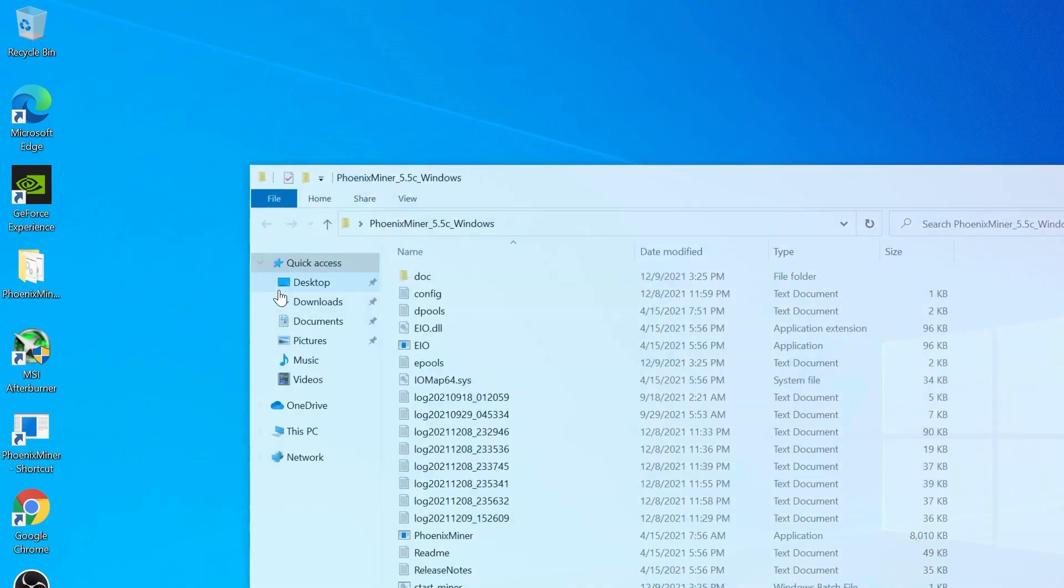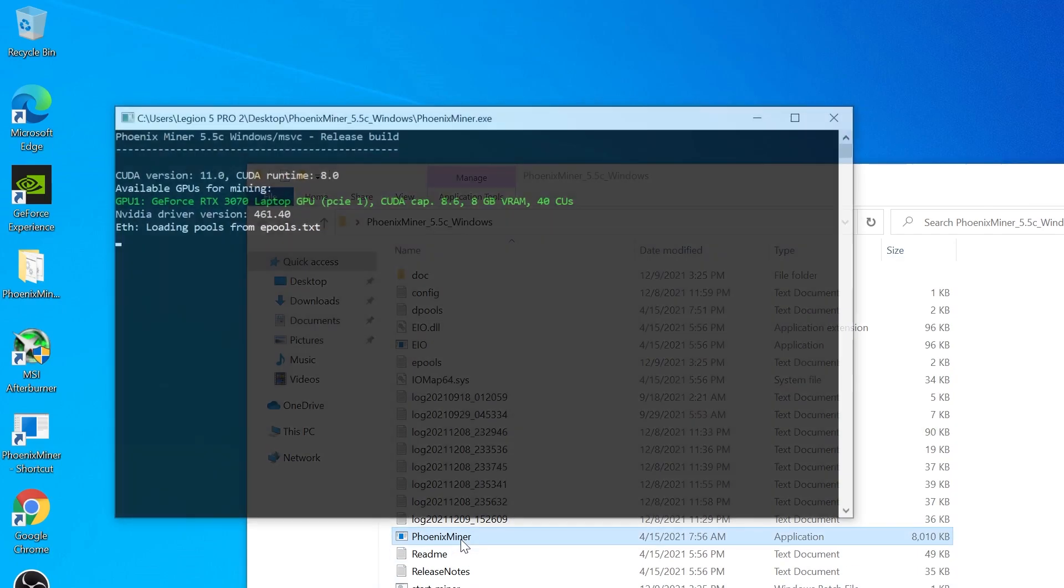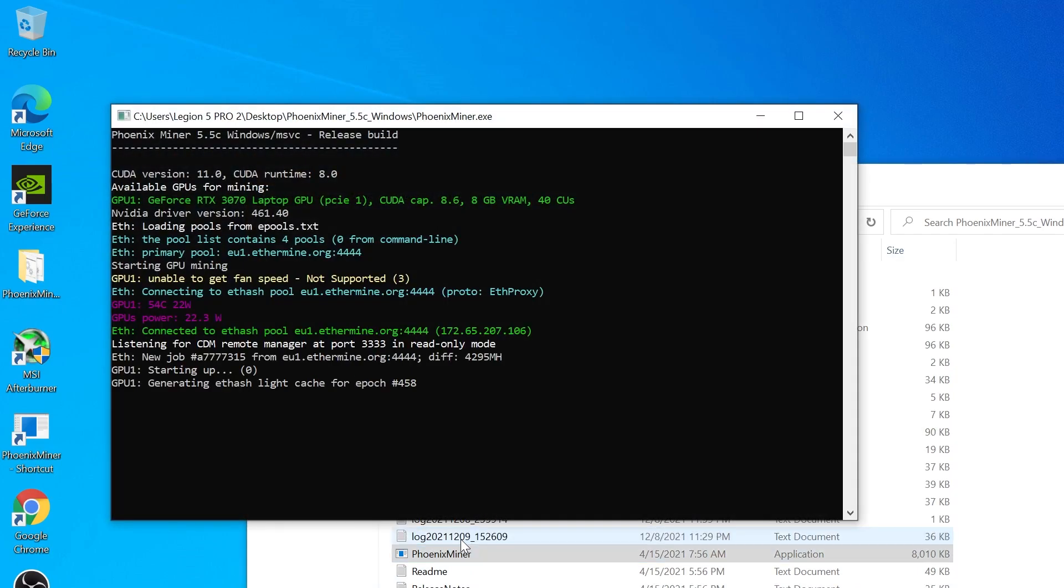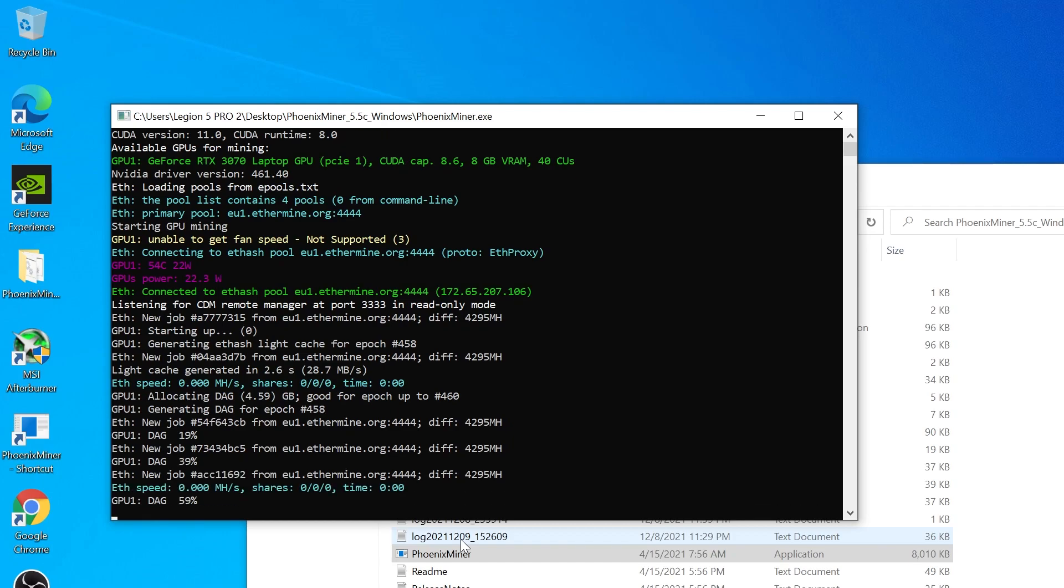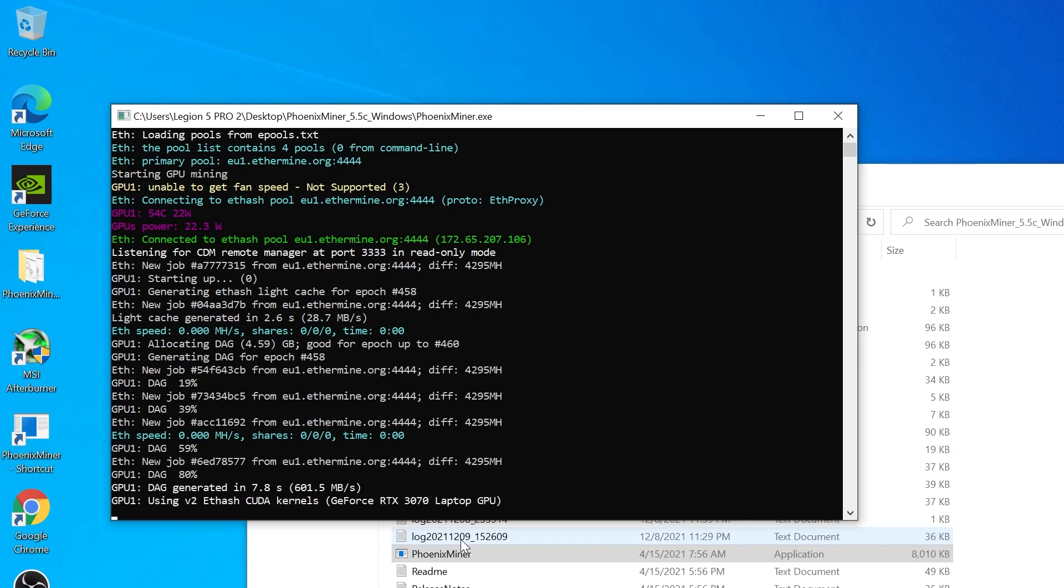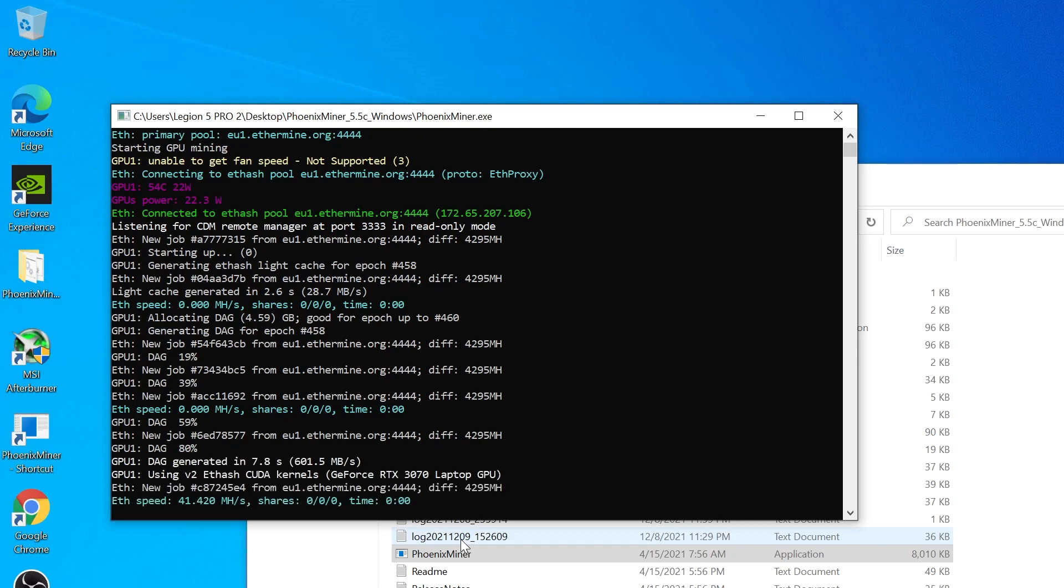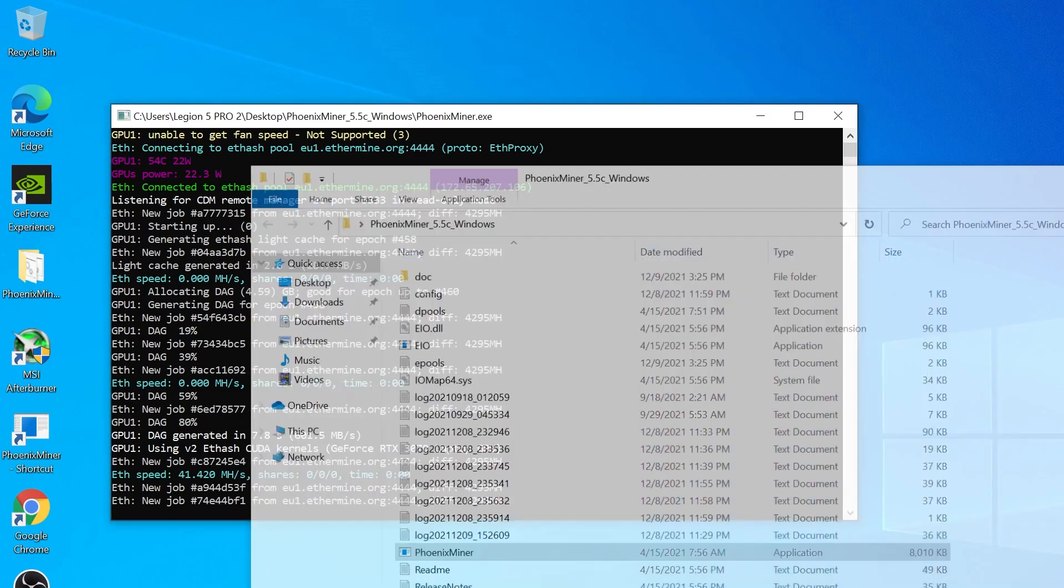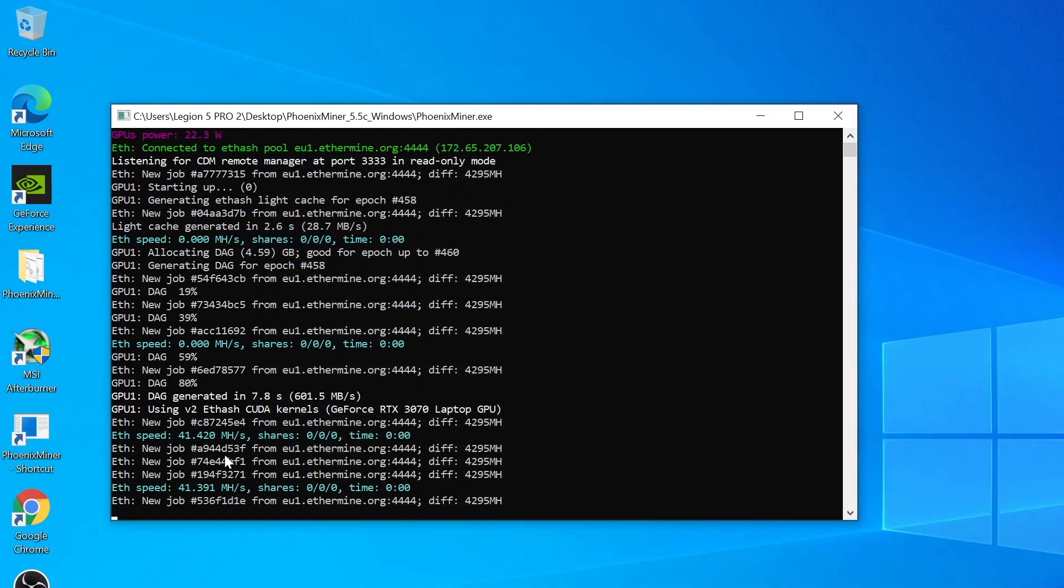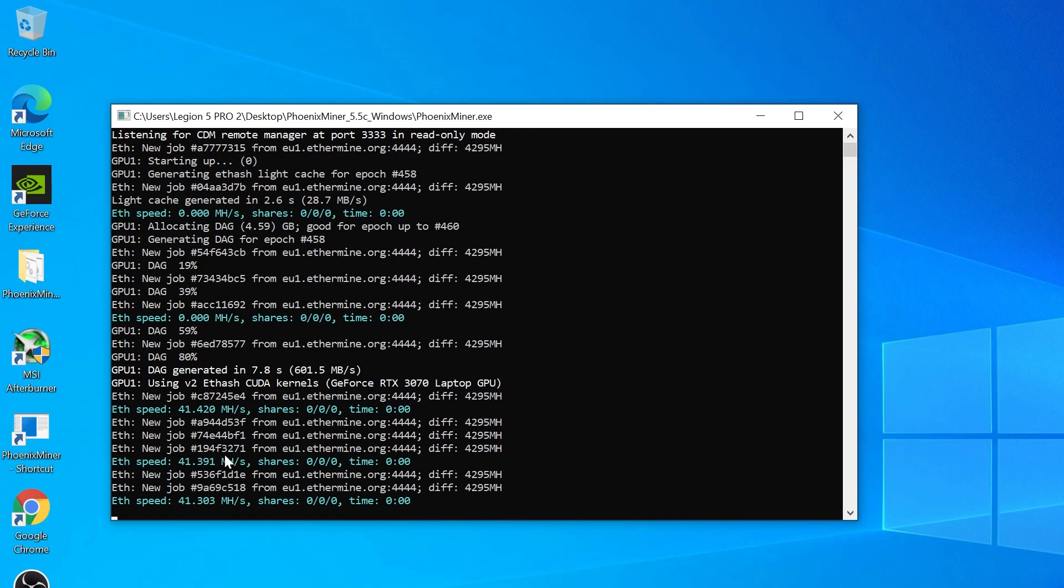Now the difference is that it only tries to mine on the second GPU, not on both of them. As you can see, the DAG file is generated faster, and now there is no second DAG file to be generated that was by the second GPU, the integrated AMD card.